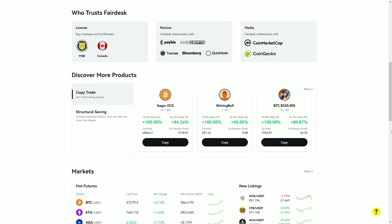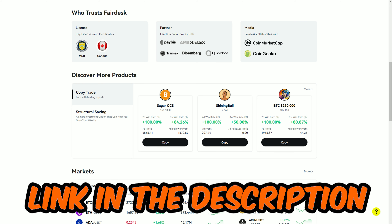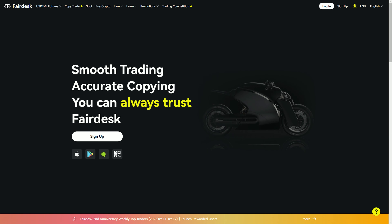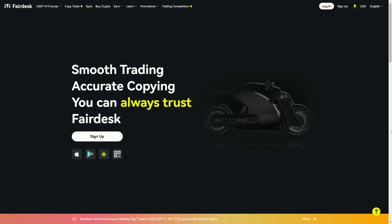Fairdesk is an exchange where you can go to trade your crypto at super low fees. Fairdesk also allows for copy trading, so by clicking the link in the description you can sign up and follow my trades live. But hurry, because there's only 50 people that can follow my trades live, and with no KYC required there's really no reason not to head over there and sign up. You literally just make an account, deposit some crypto, and you're trading.